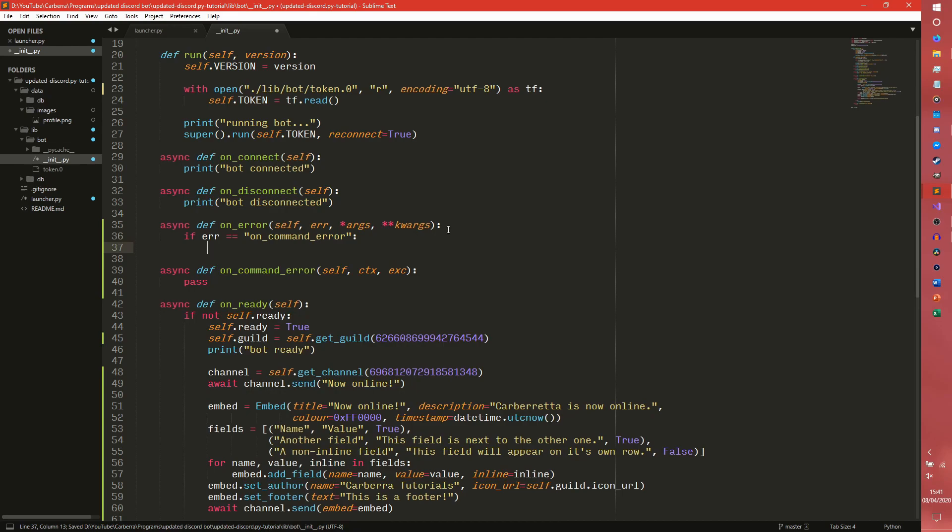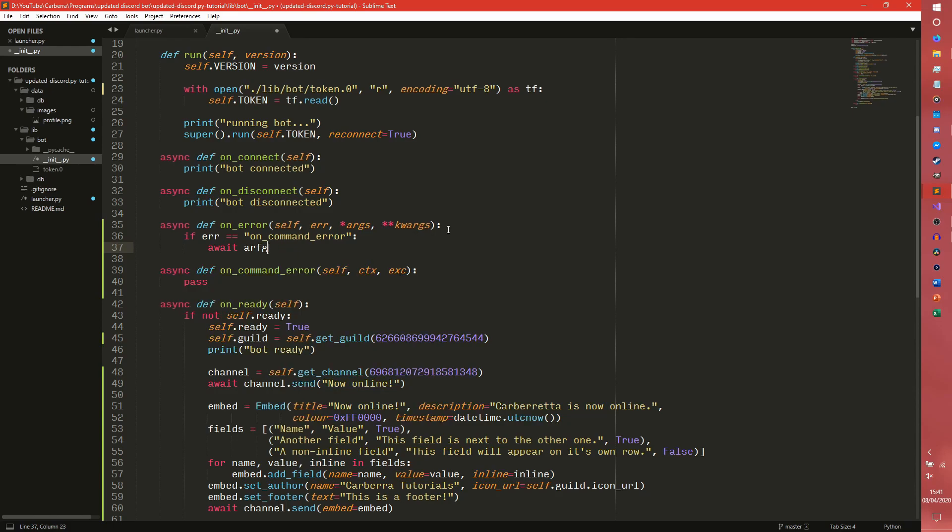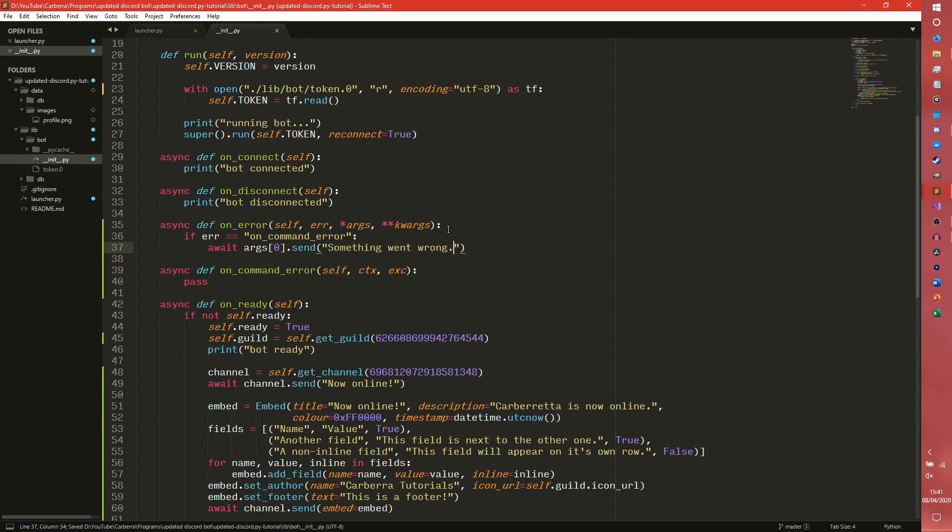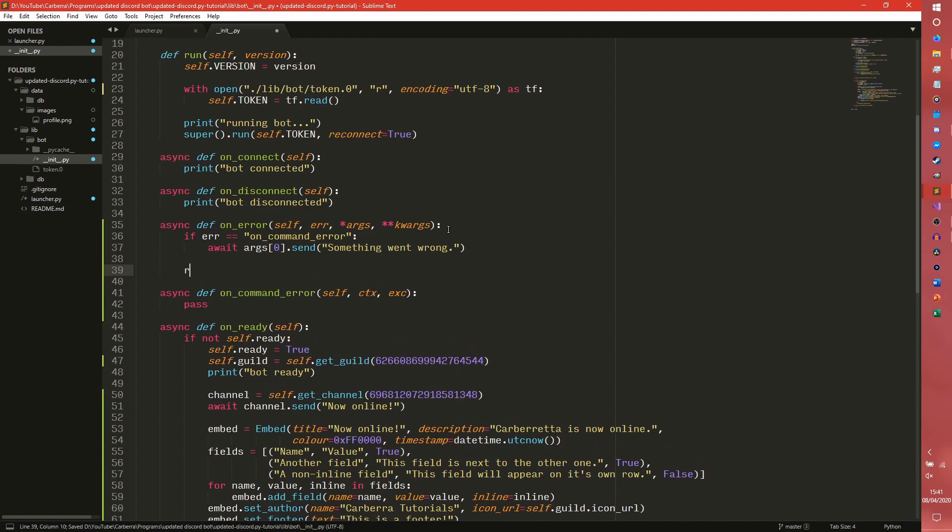So if that's a thing, then we need to send a message back to the user saying that something went wrong. So we can just do something simply like this: args[0].send something went wrong. And then we also need to raise.